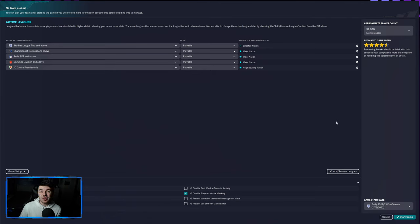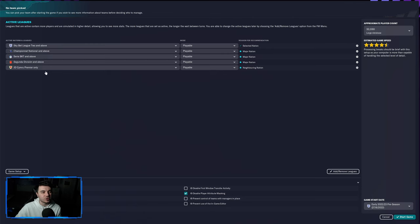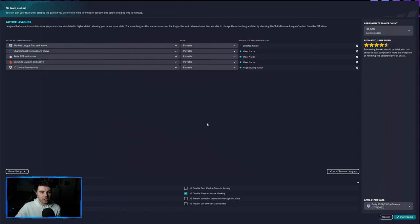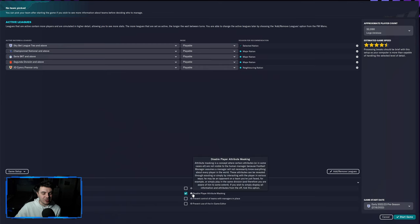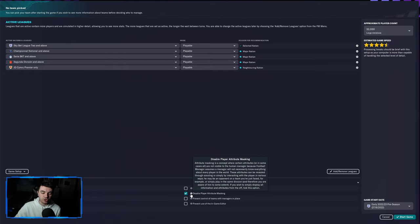So the very first tip I have for you for the PC version comes before you've even loaded up your save or begun your save. When you are setting up your save, you'll come onto a screen like this and one thing that is going to help you with regards to simplifying the game and really helping you to just settle down into it is this little feature here, it's called disable player attribute masking and you should actually select this if you are struggling.